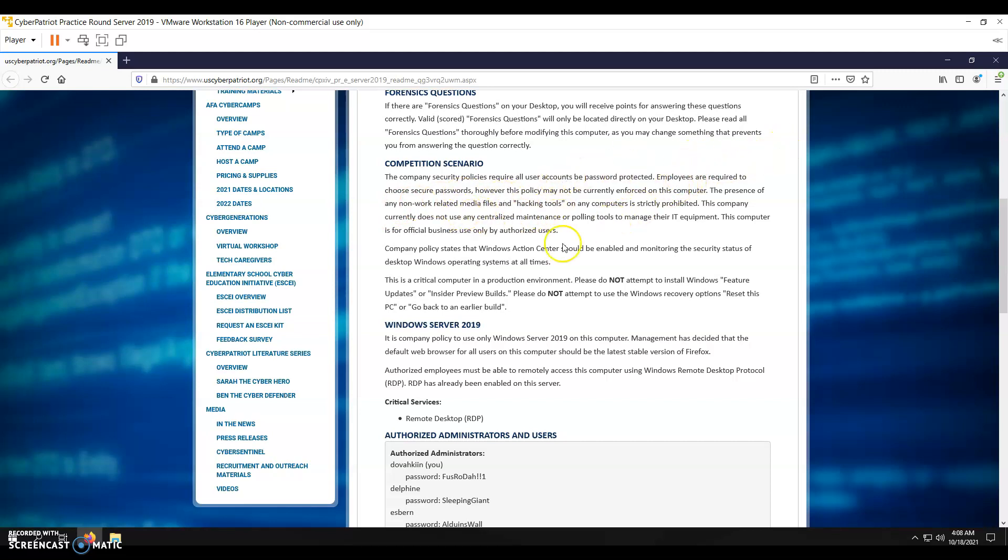So MP3s, Wireshark, things like that. Windows Action Center has to be enabled. The only critical service on here is Remote Desktop, RDP.